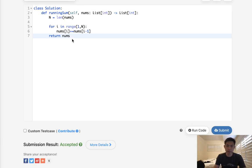So this is O(n) time. And O(n) space — well, actually, I don't think it's O(n) space. It's actually in place, right?